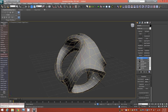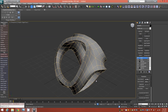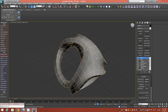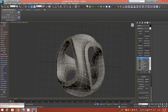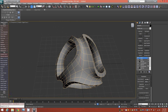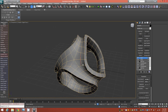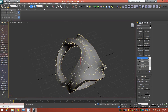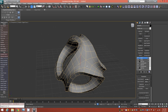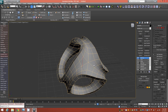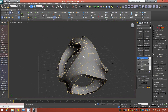You can eyeball the thickness for your resulting object, and you can always go back down the stack once complete to adjust any parameters. For now I'm happy with this, so I'll add an Edit Poly on top.